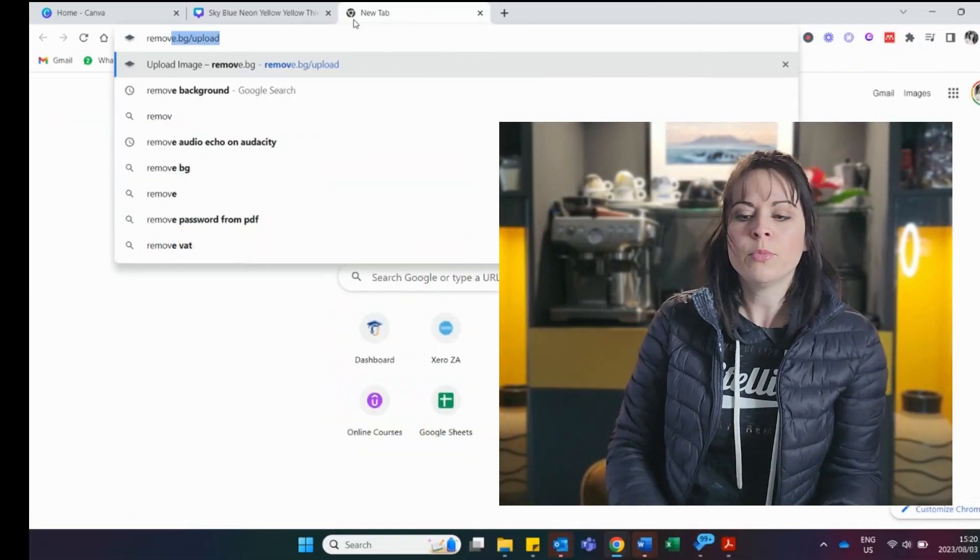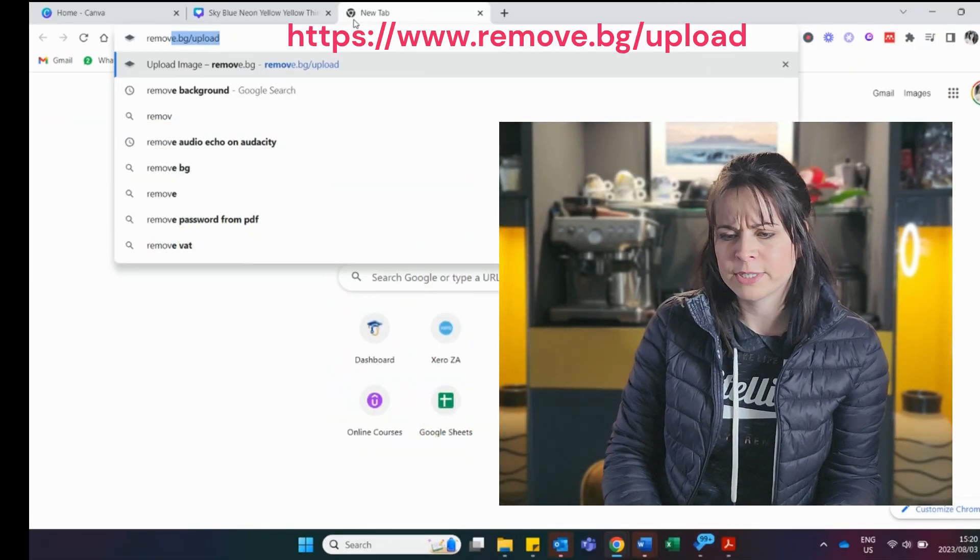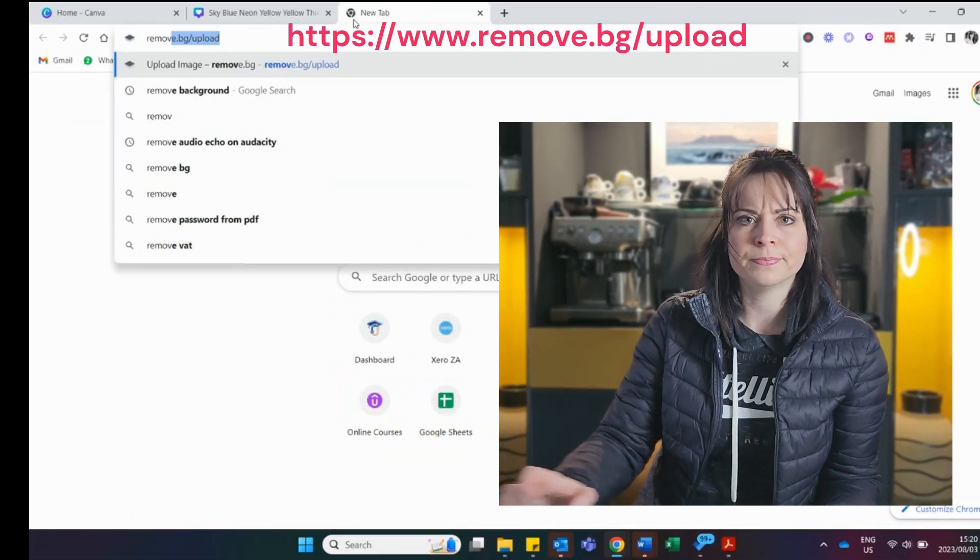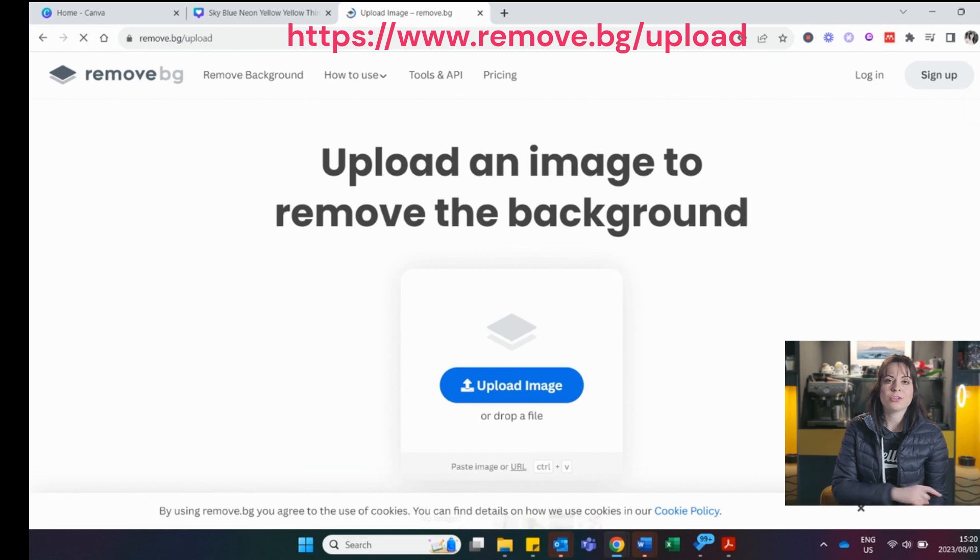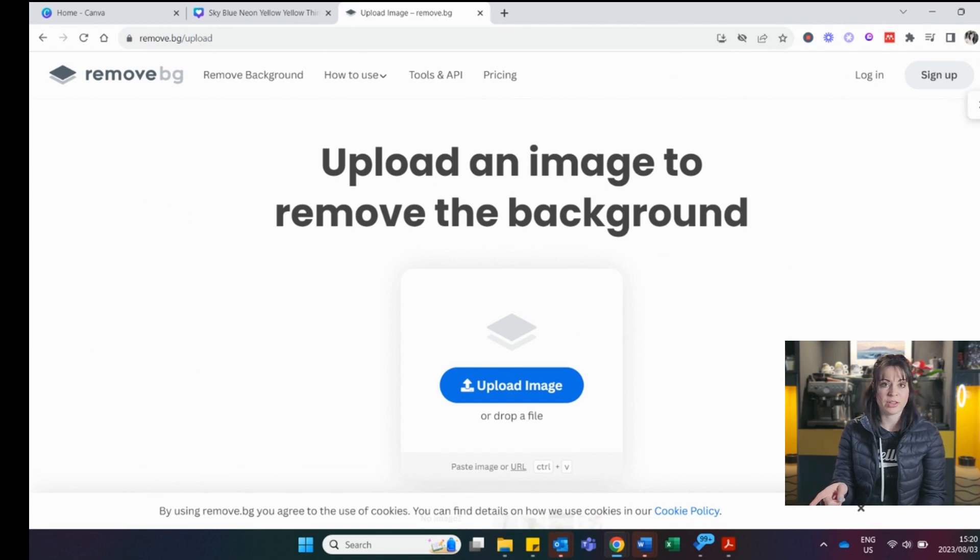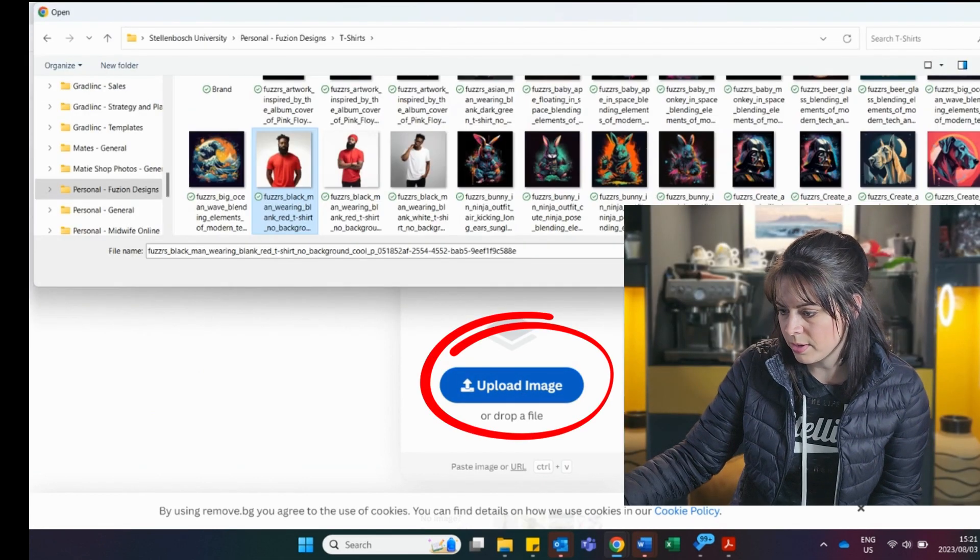But do not despair. There is hope. And that hope is called remove.bg/upload. And what you do here is you drop the image in here. So I'm going to upload the image. Here is my image.